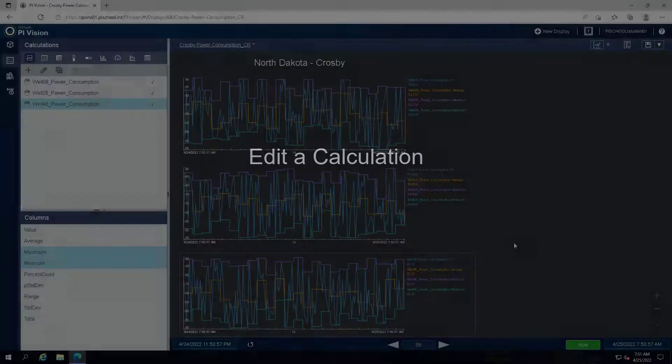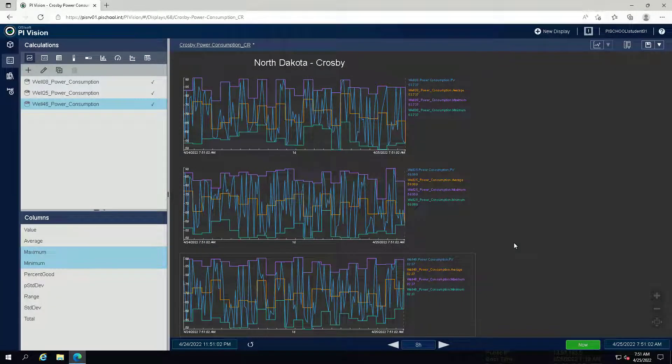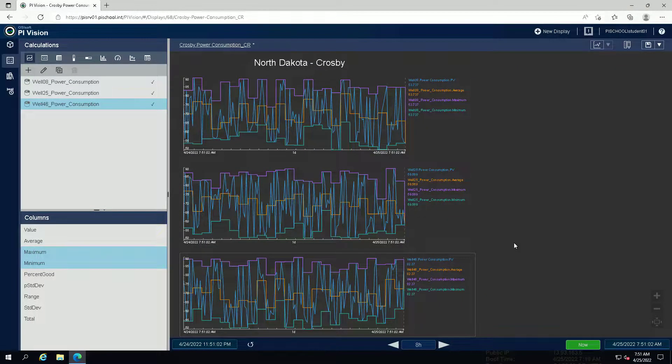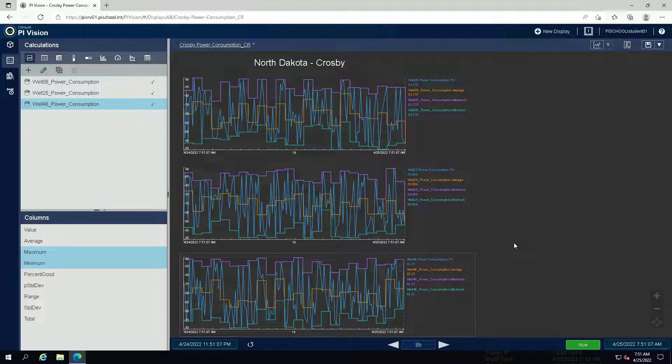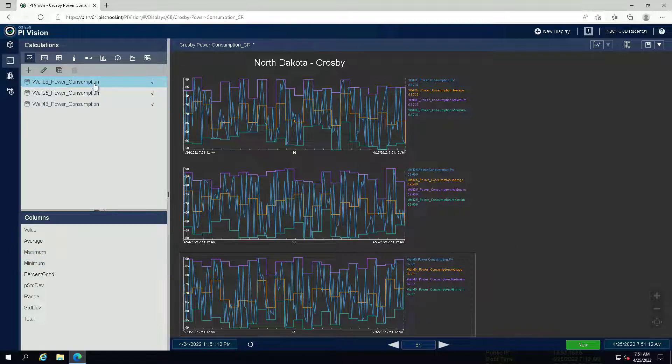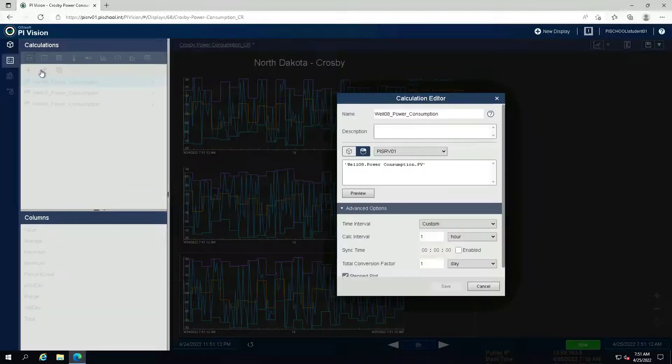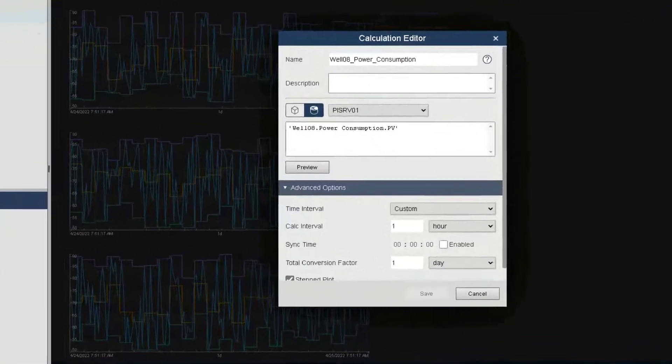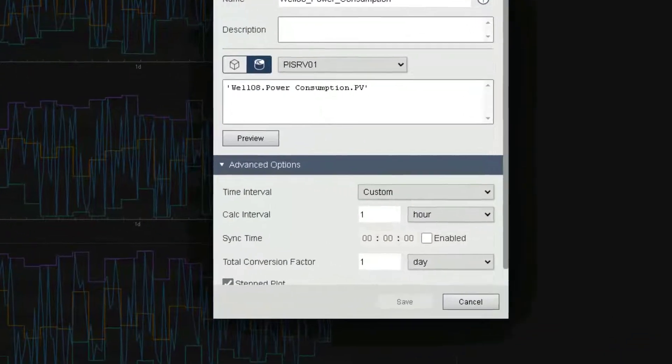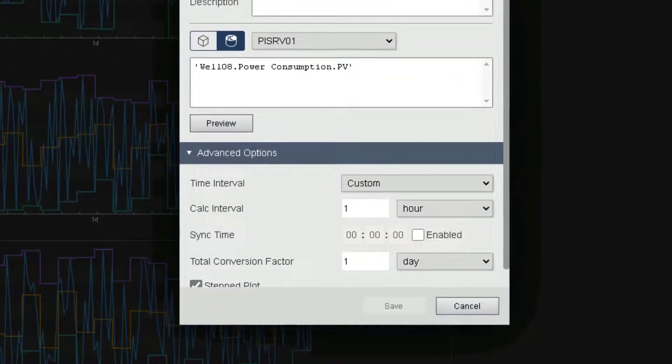We want to edit the existing calculations to use the shifts as a calculation basis. Select a calculation and click on the edit symbol. Under Advanced Options in the Calculation Editor,